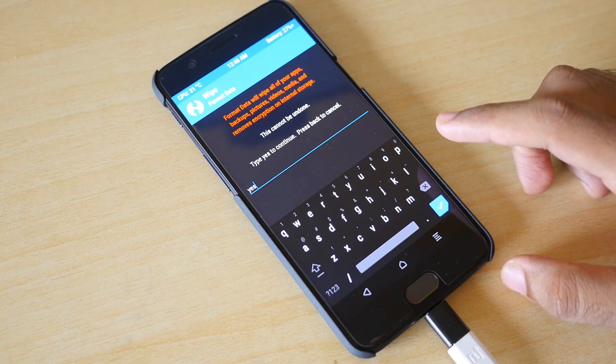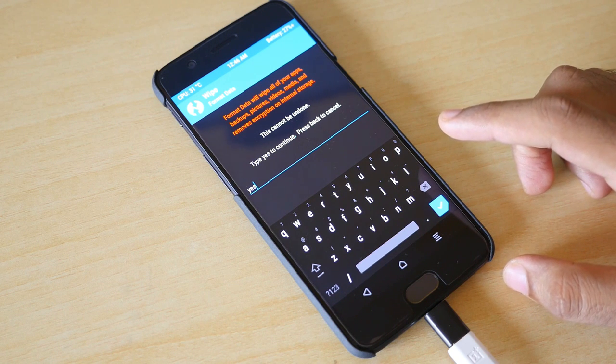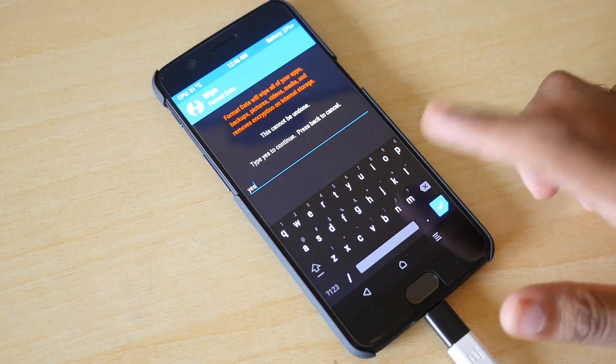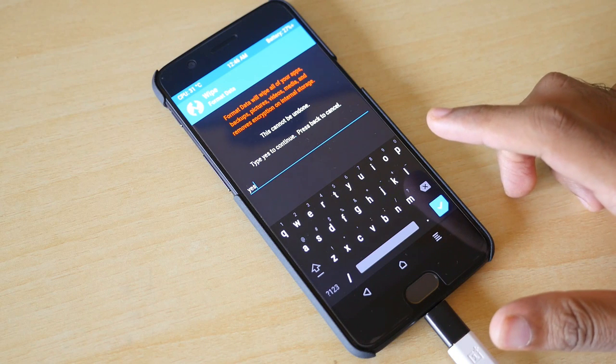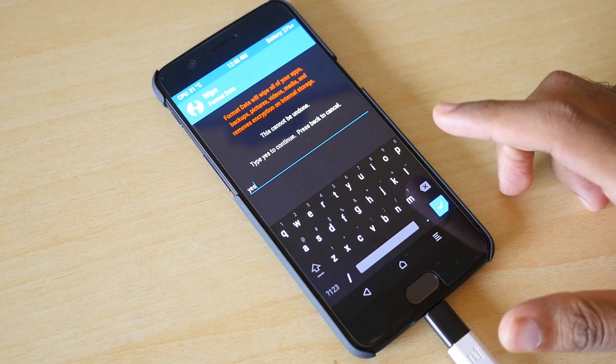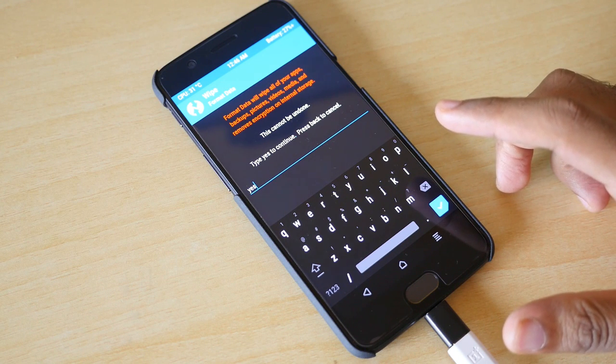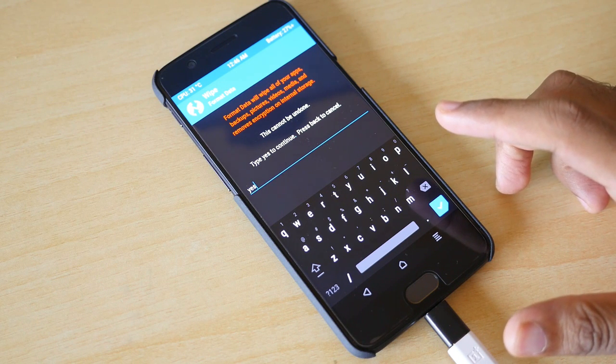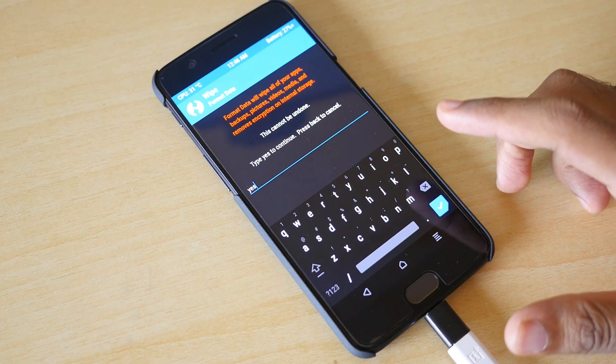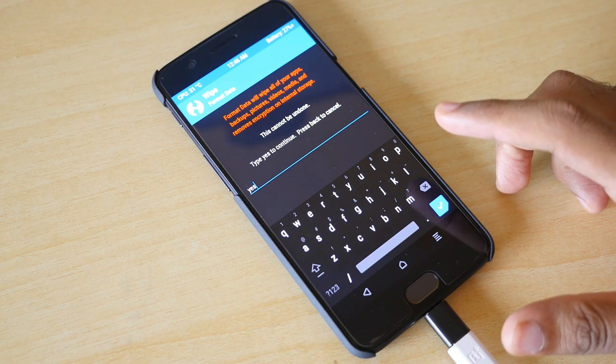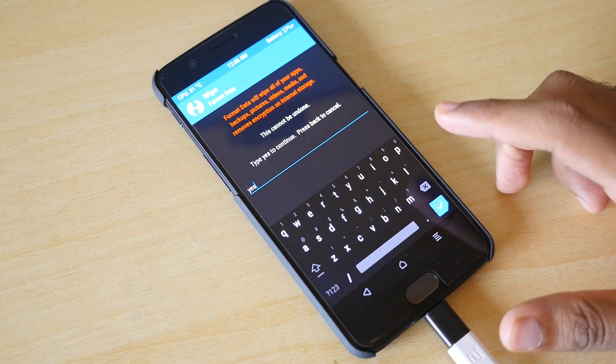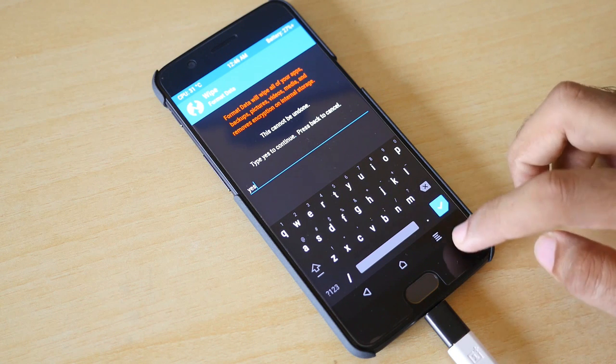I personally prefer to format data but this is my friend's device who wants to keep the device encrypted. So because of which I am not going to do that. It is totally fine if you do not do it.